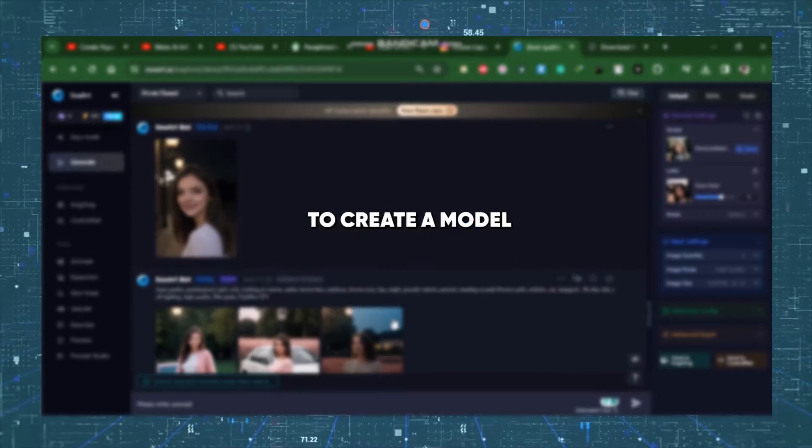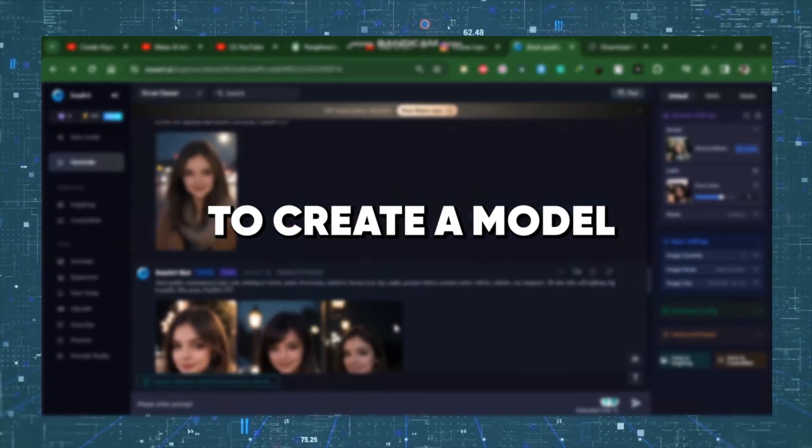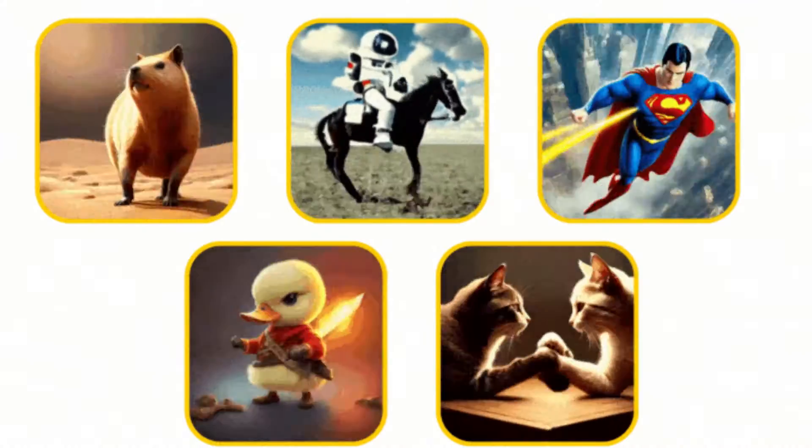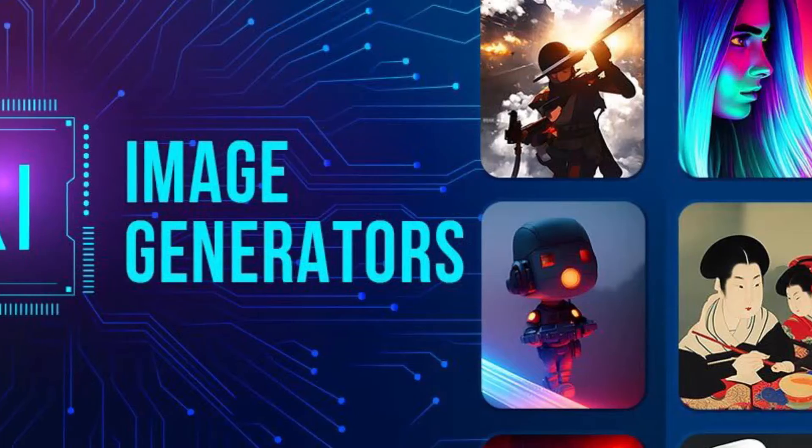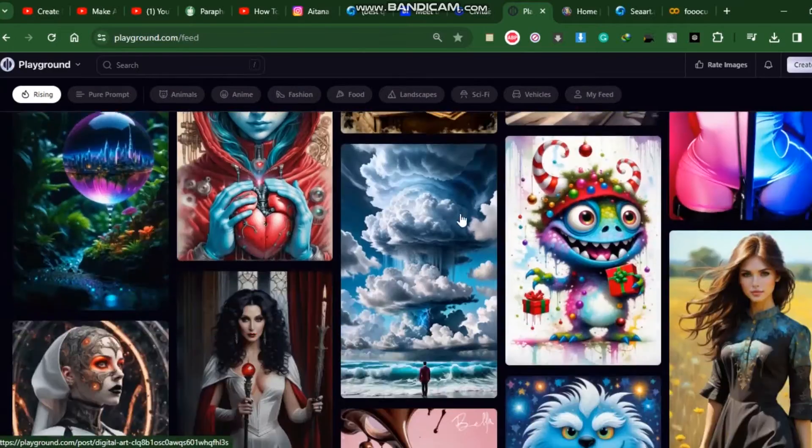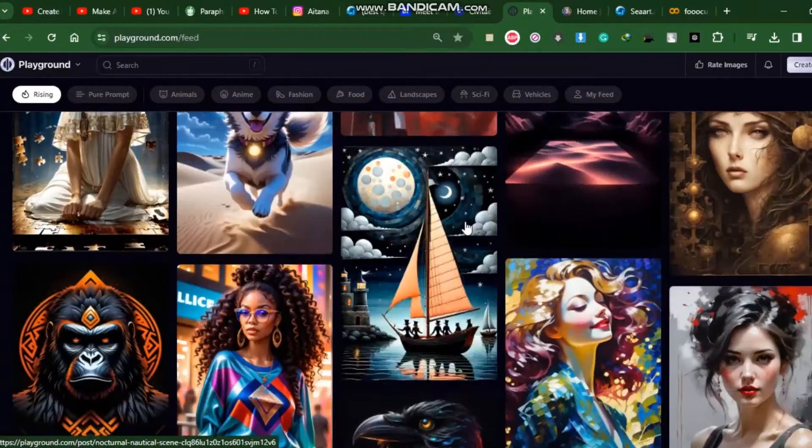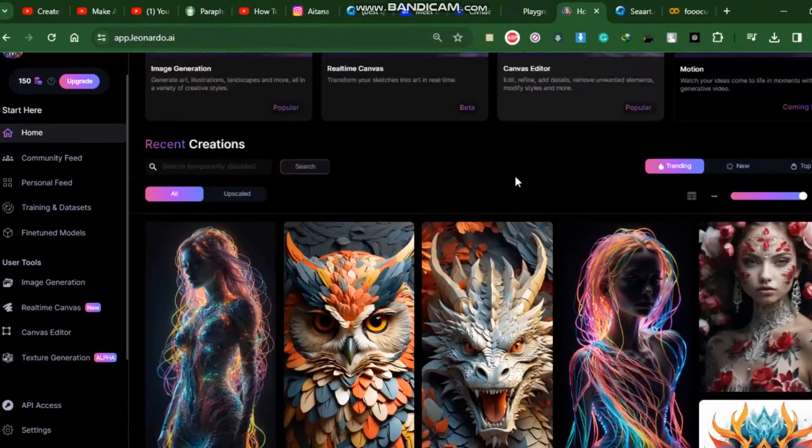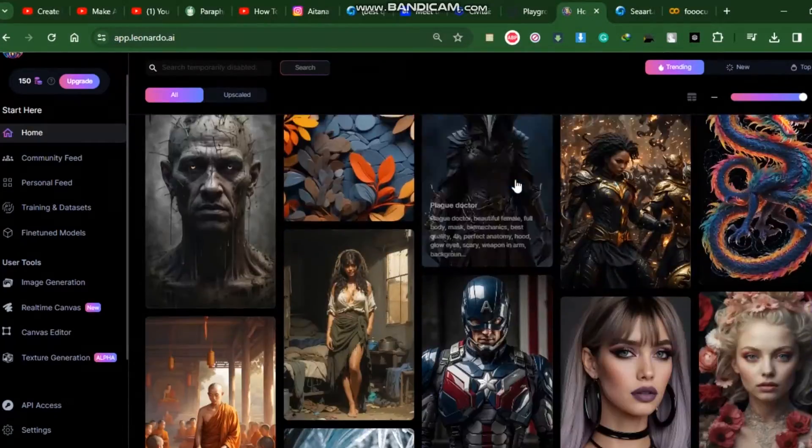First of all, we need to create a model, and obviously she won't exist in the real world. And to do this, I will use an AI image generator. So there are a lot of AI image generators that can help you to make this AI influencer.